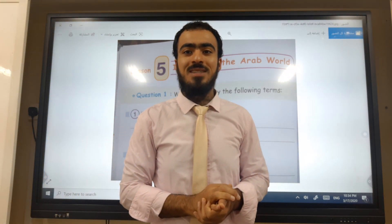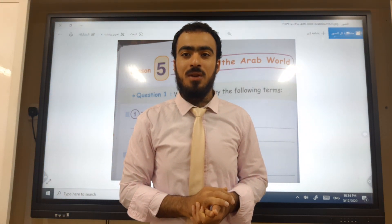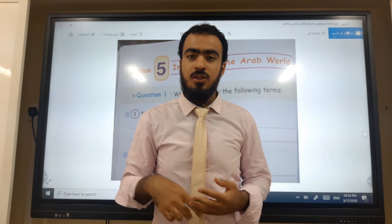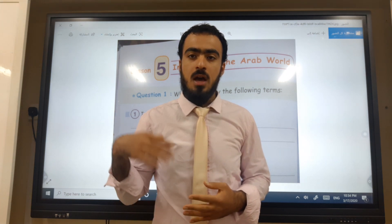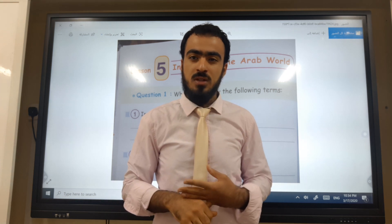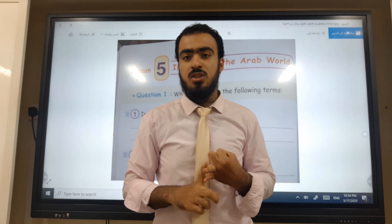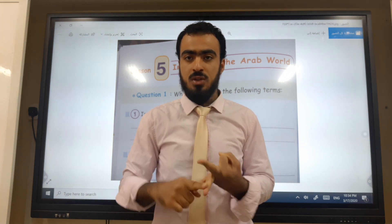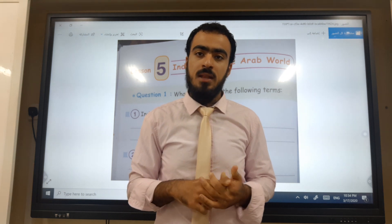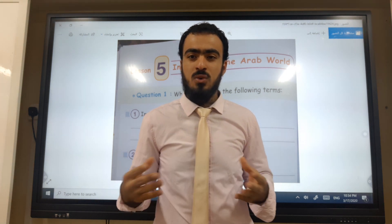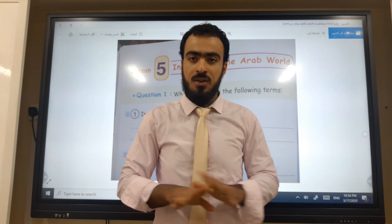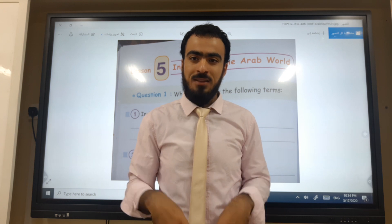Hello, good morning! Great success, students. Hope you're doing well. Last time, if you remember, we explained Unit 3, Lesson 5: Industry in the Arab World. We explained some certain stuff about industry — the kinds of industry, which are three: primitive, statistics, and modern industry. We also explained what are the elements or ingredients of industry in the Arab world. We finished the lesson; today we're going to do a practice exercise on that lesson.